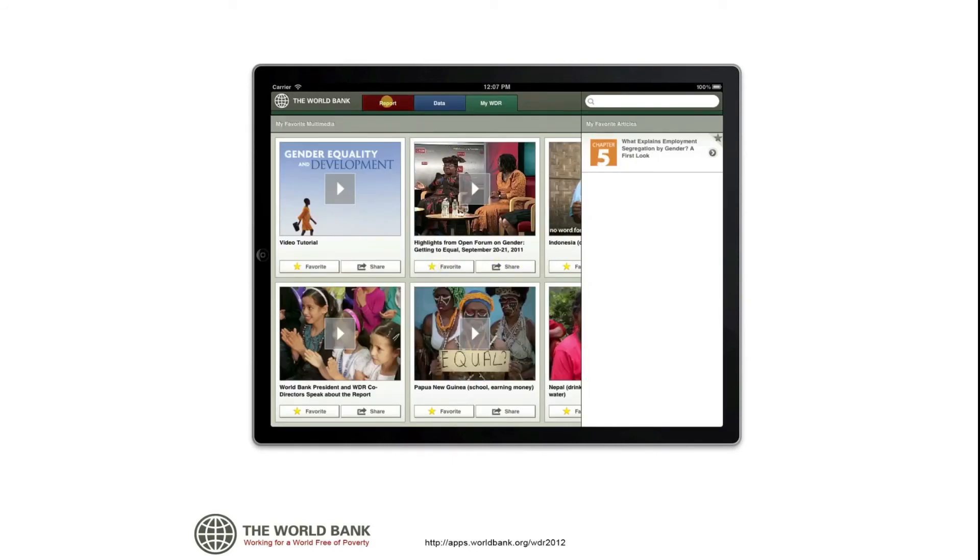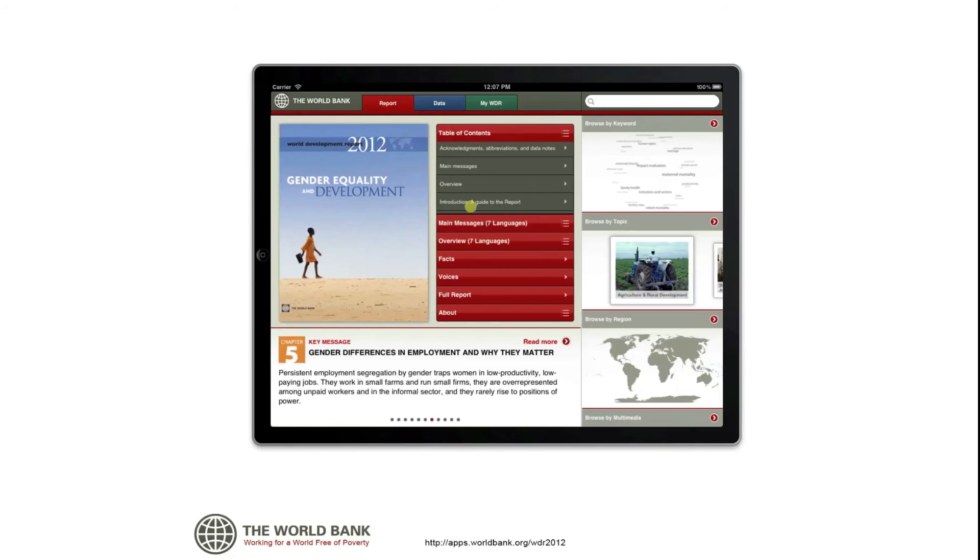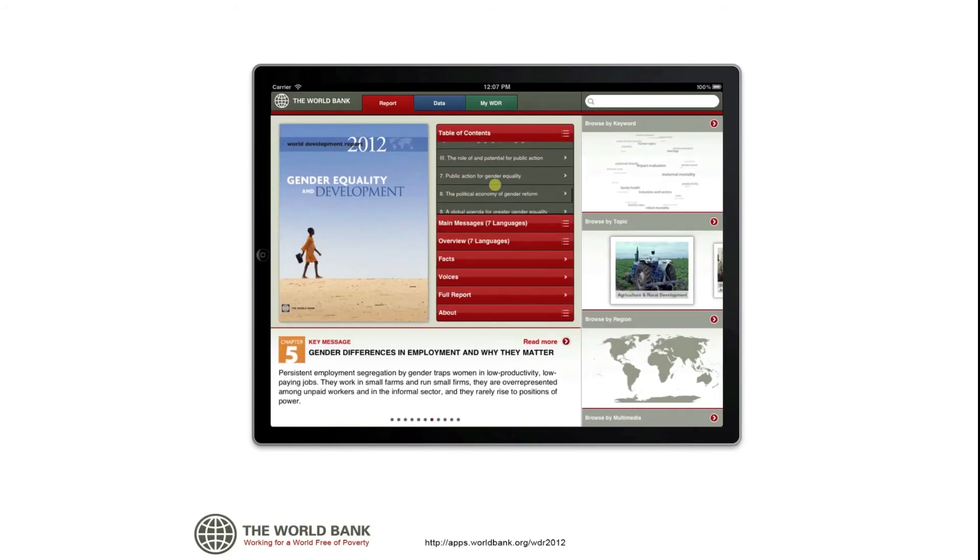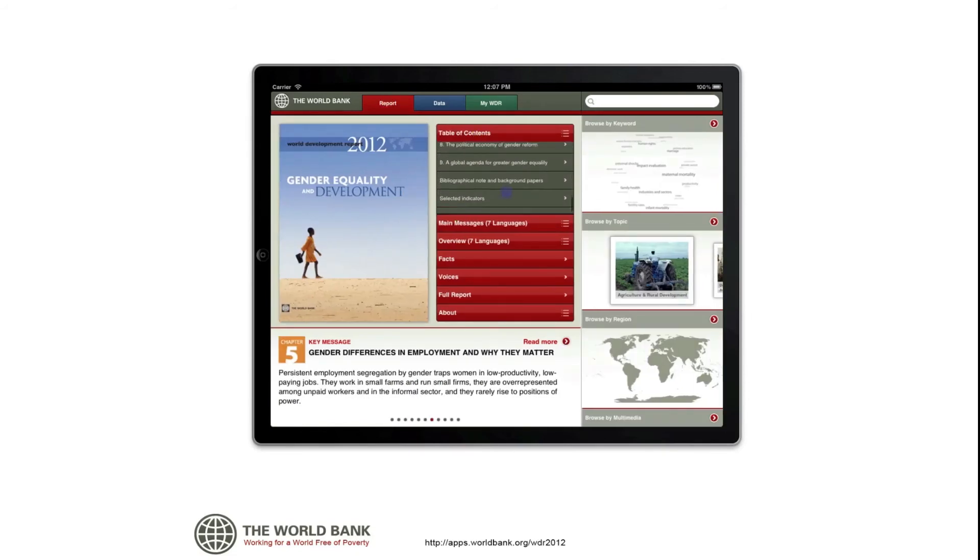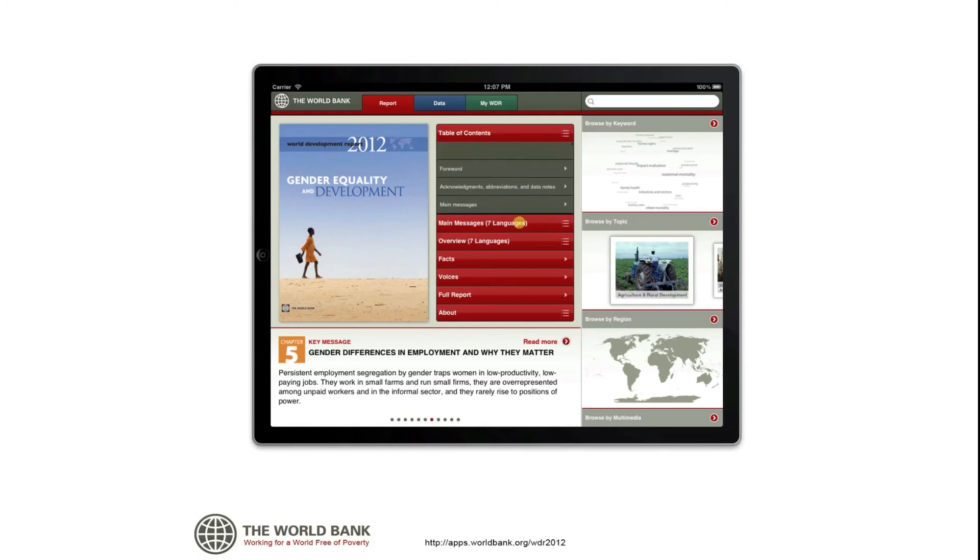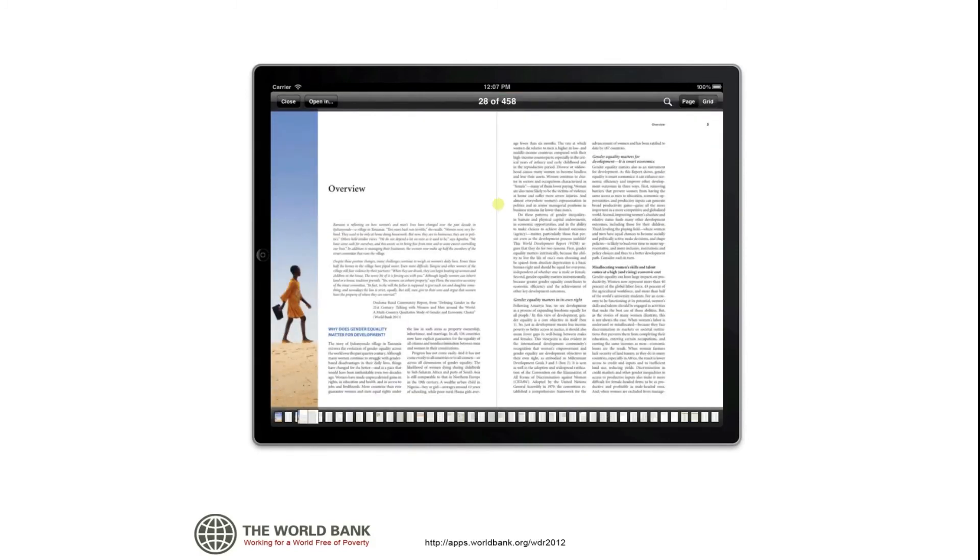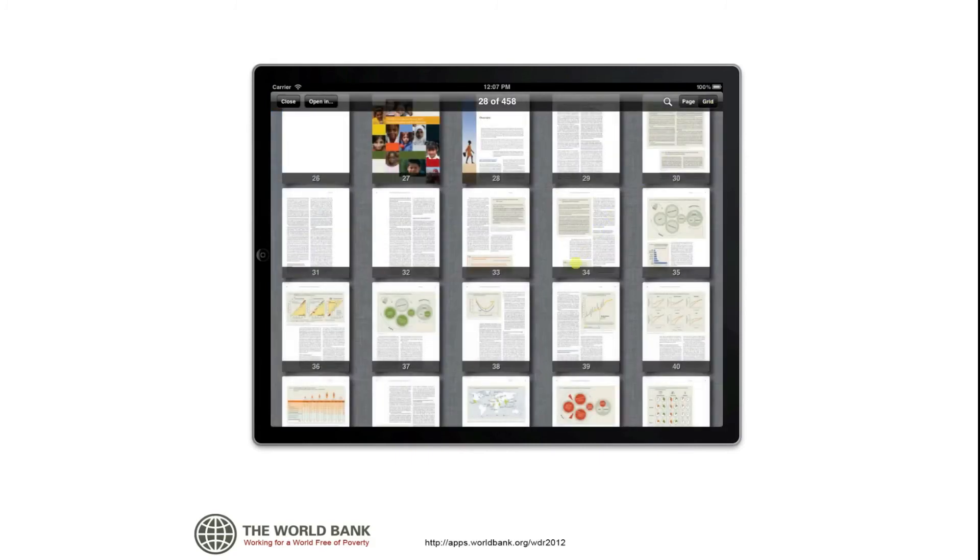The center pane of the app, under both Report and Data tabs, provides additional material, some created specifically for this app, to supplement the report and its findings. Here you'll find the report's main messages and overview in seven languages.